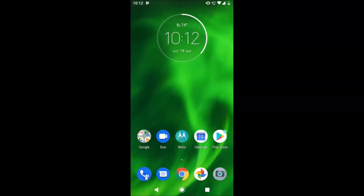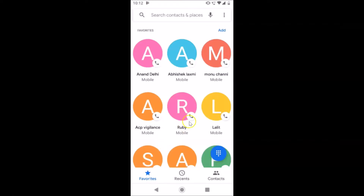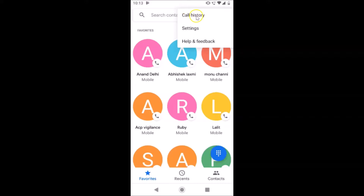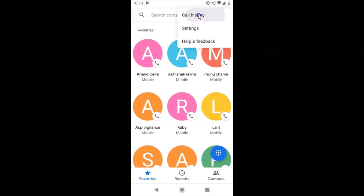After finding it, just tap on it to open it. You can see it's opened. After that, you have to tap on the three dots at the top right. Tap on the three dots, and then tap on 'Call History'.